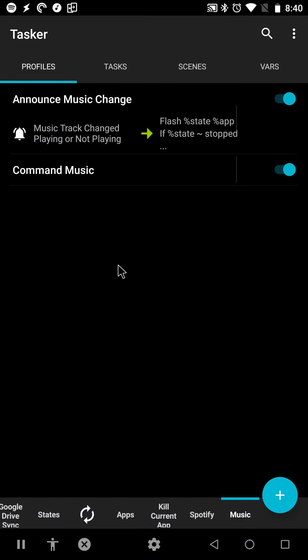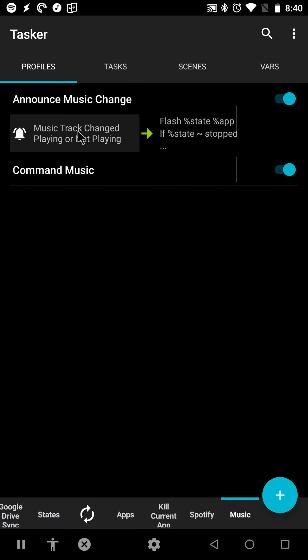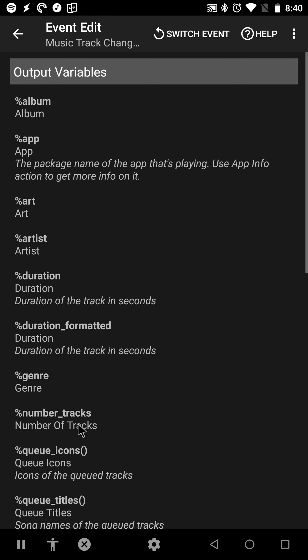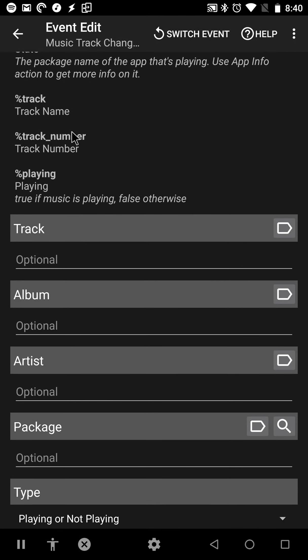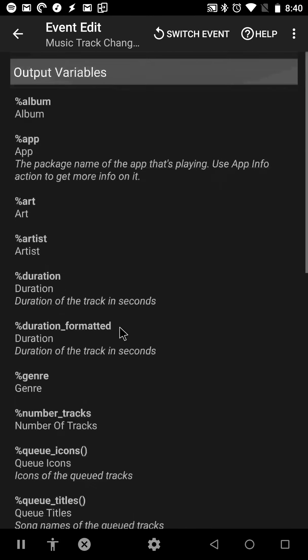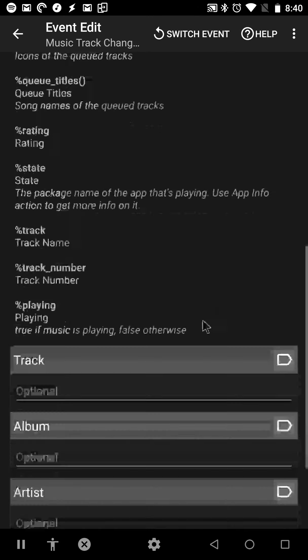In this version of Tasker, I've added a new event called Music Track Changed. This will trigger every time music stops or starts playing or the track is changed.